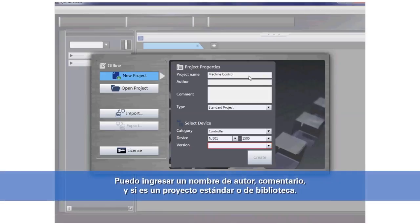I can enter in an author name, comment, and whether it's a standard type project or a library project.